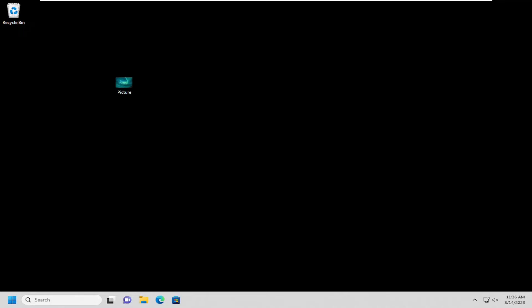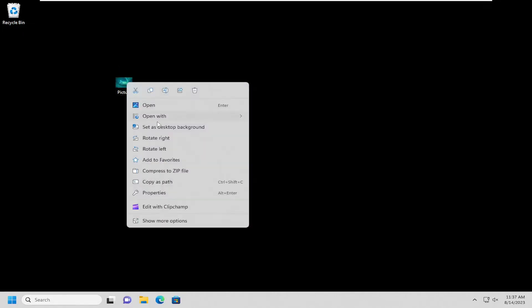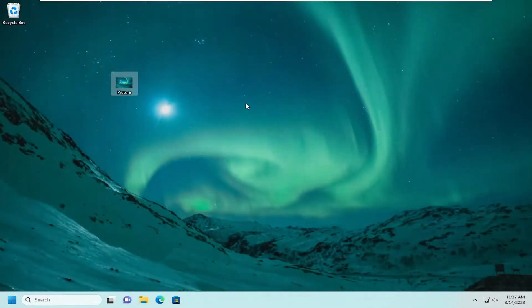So in order to resolve that, it should be a pretty straightforward process, guys. Let's go ahead and jump right into it. All you have to do is just locate whatever image you want to set as your wallpaper again. I just have it saved to my desktop here. Right-click on it and it says set as desktop background and that's all you have to do.